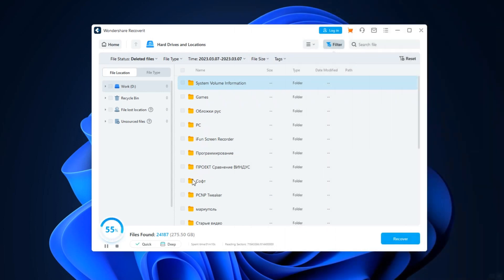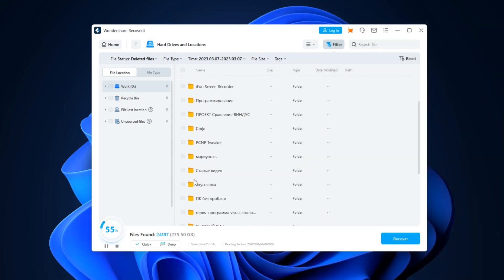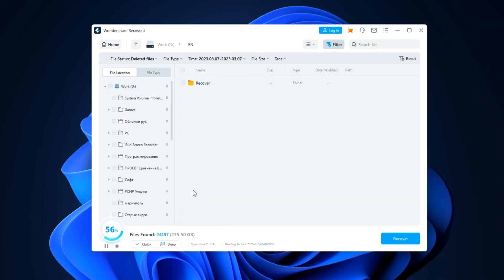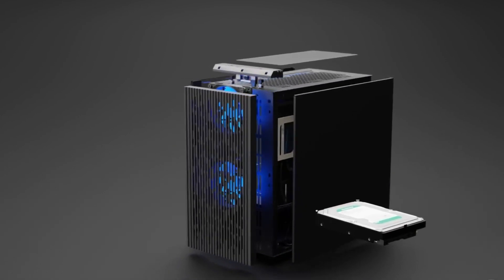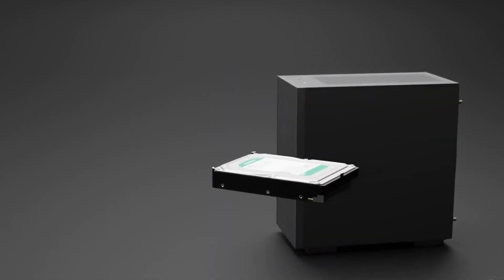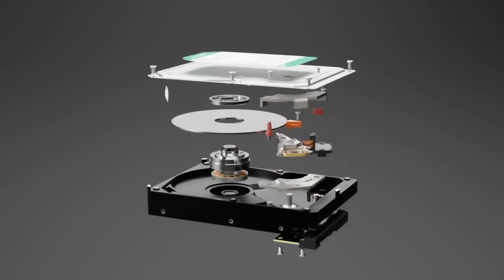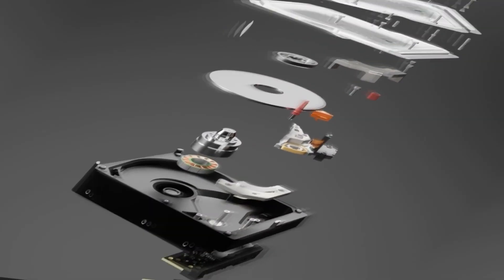I will show you a great recovery tool named Wondershare Recoverit, where you can try free, and tell you about very important actions which you should do to not lose your data.